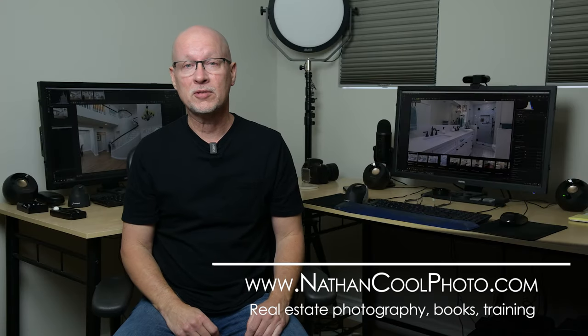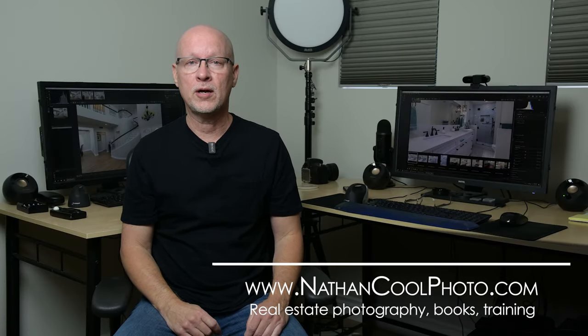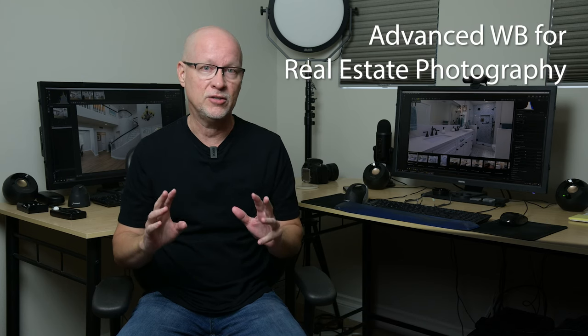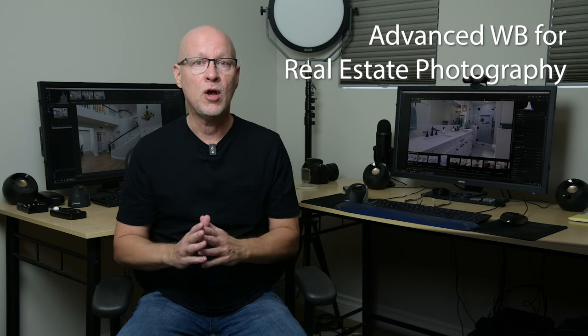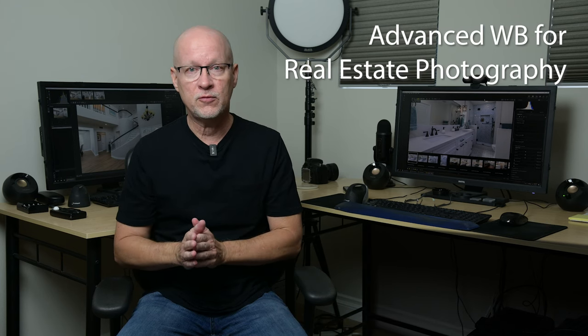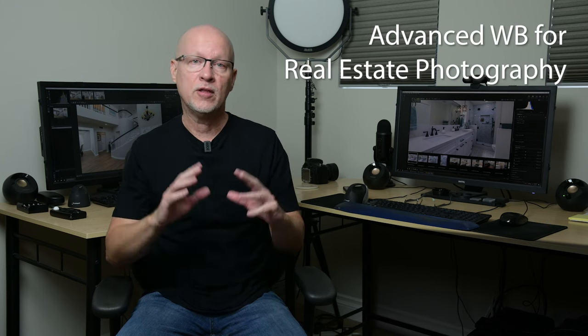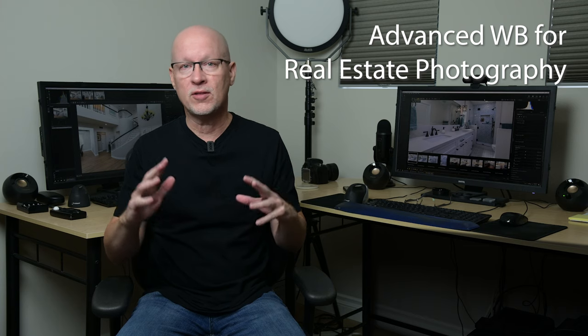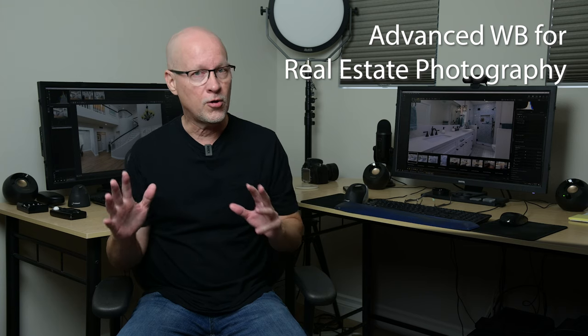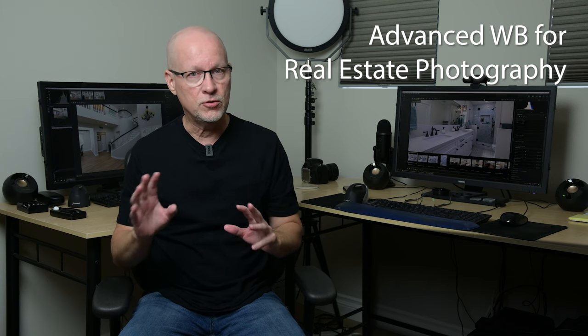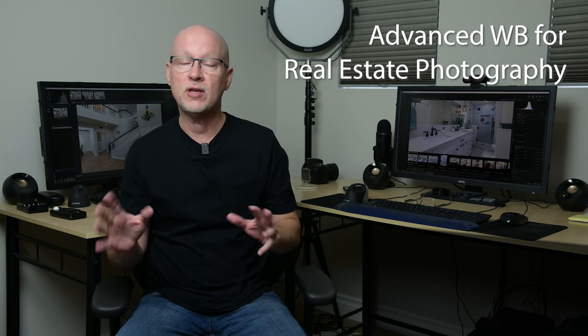Hey there everybody, it's Nathan Kuhl and in this episode I want to talk about some advanced white balance techniques that you can use for real estate photography that go beyond the standard auto white balance or using a gray card.